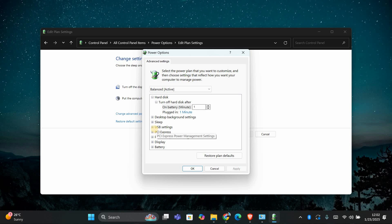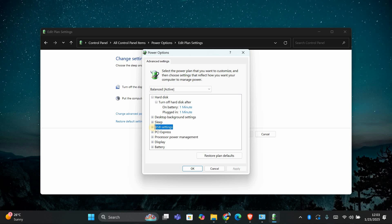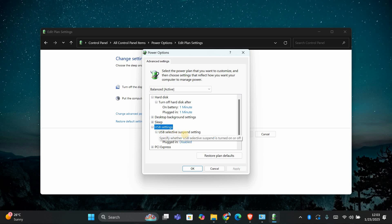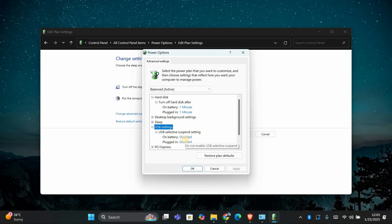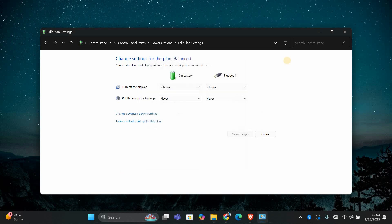In the new setting that pops up, scroll down and look for the option that says USB Settings. Under USB Settings, click on the plus sign to expand it. Here, you'll see an option called USB Selective Suspend Setting. Make sure it is set to Disable. This will prevent Windows from putting your USB devices to sleep and causing that sound to keep playing. Click Apply and then OK to save the changes.